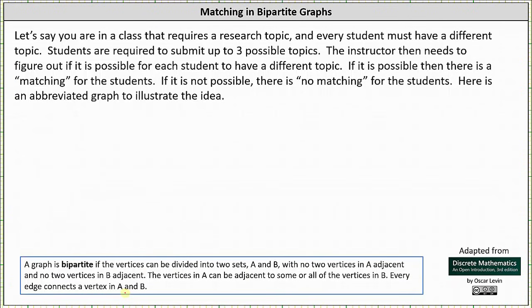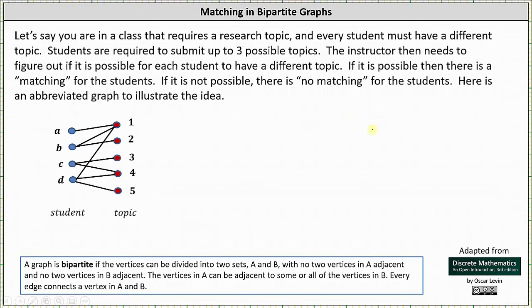Here's an abbreviated graph to illustrate the idea. We have the students on the left and the topics on the right. Student A submits topic one, student B submits topics one and two, student C submits topics three and four, and student D submits topics one, four, and five. If the instructor is able to assign each student a different topic, then there is a matching for the students.